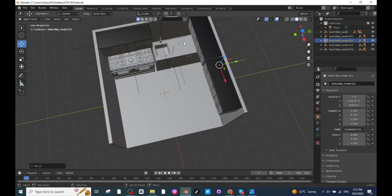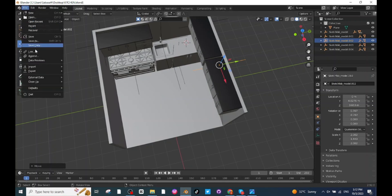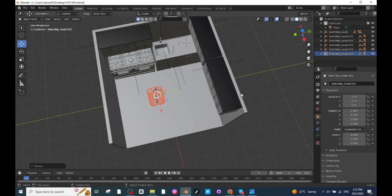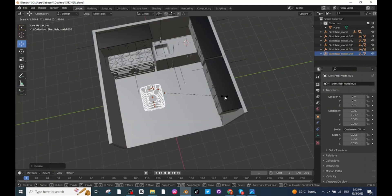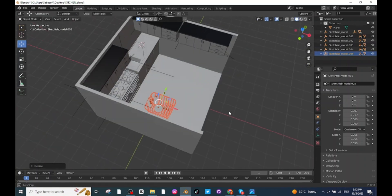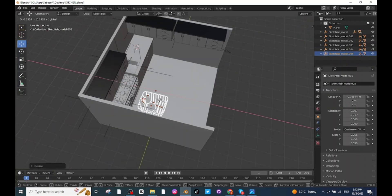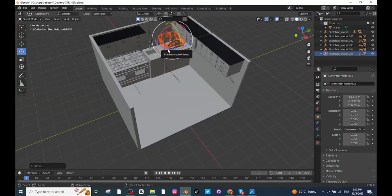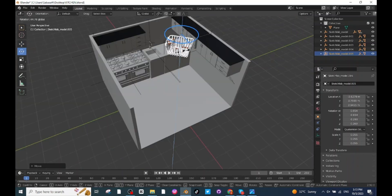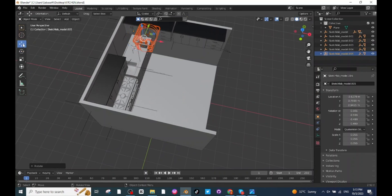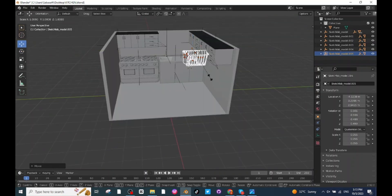Now I am going to place a dish rack on this surface. Press Shift then right-click and set the selection here. Go to Import settings and import the dish rack. After importing, press S and scale it up, then select the Move tab and move it to a proper location. Select the Rotate tab, rotate it, adjust its position, and scale it down.